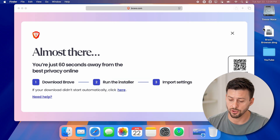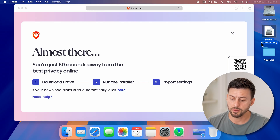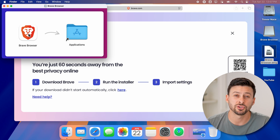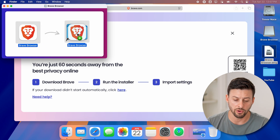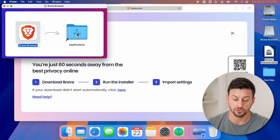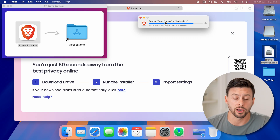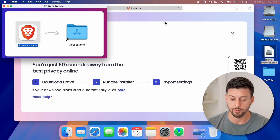After it is downloaded, all we need to do is double click on it. You'll be able to see it starts to extract that DMG file. To install it, all we need to do is swipe it over and drag it to the Applications folder, which will essentially install or copy that Brave browser to my applications.